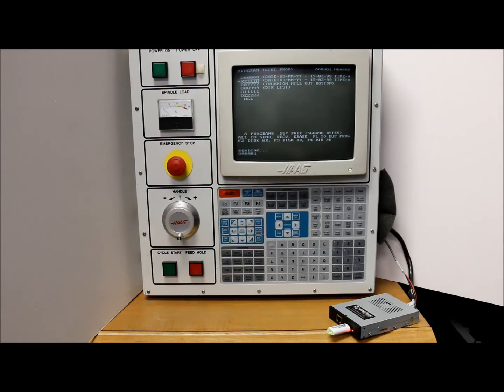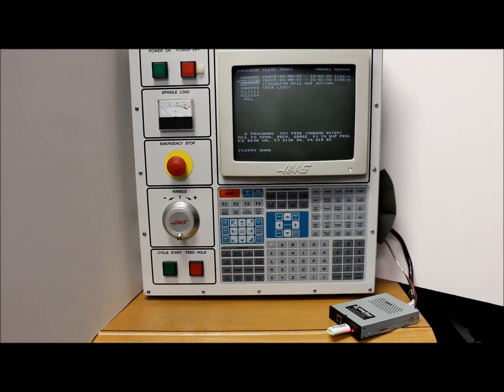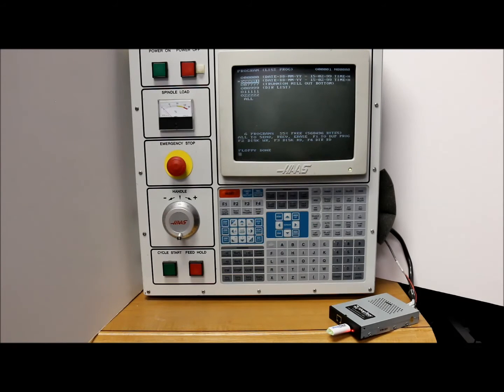It'll say floppy write and then sending and then floppy write. And now it says floppy done. So now we know that the program's been written to the USB drive.